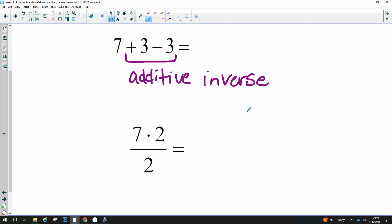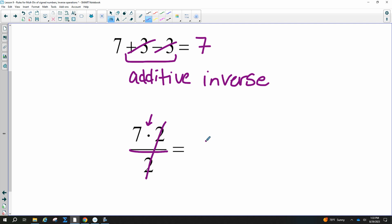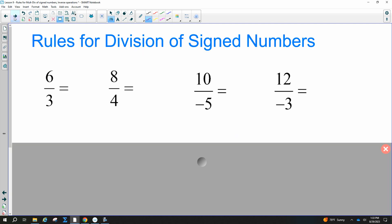Anytime you add additive inverses together, you get zero — those cancel out. Multiplication and division are also inverse operations; they cancel each other out to equal one. The same rules for signs apply when dividing as when multiplying.